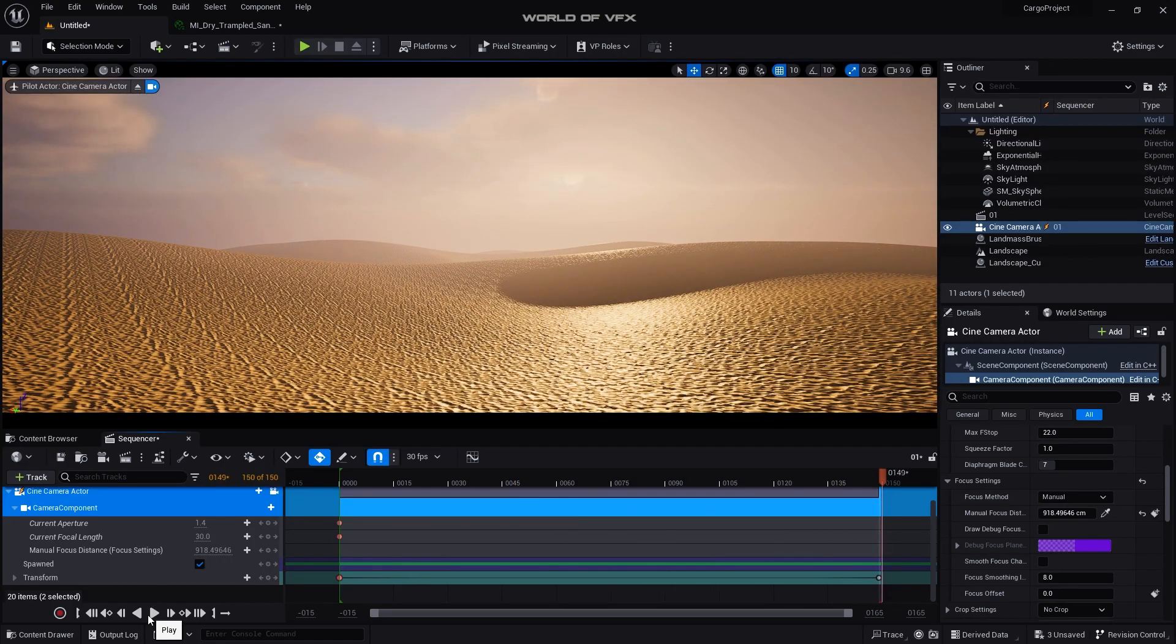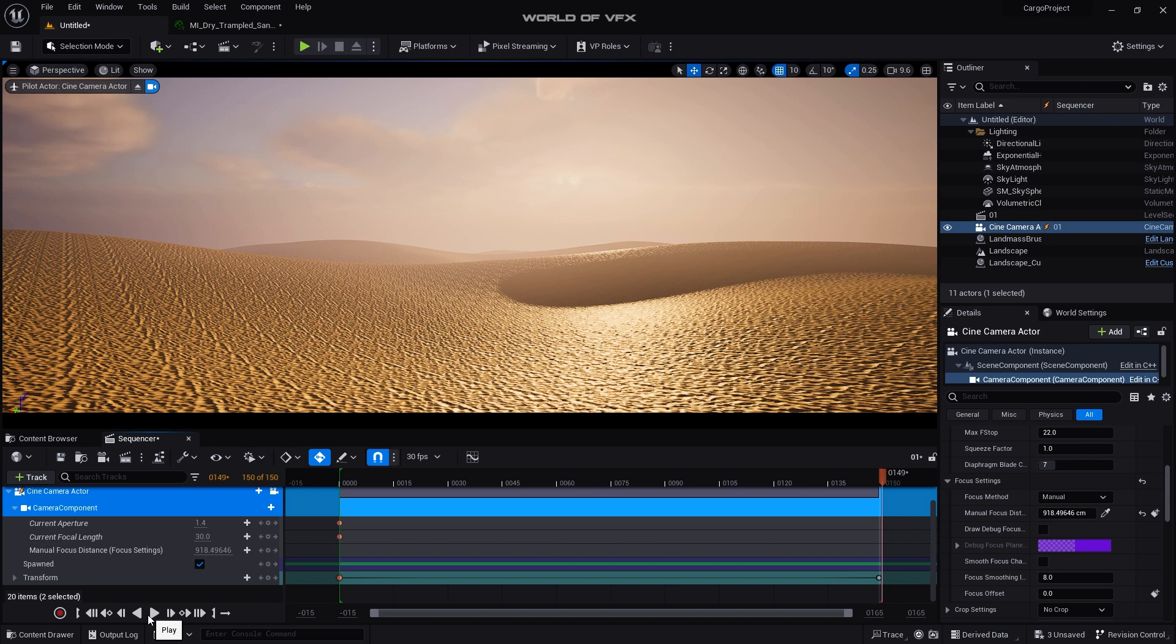Now guys you have to play with the settings and all, you have to play more to create this type of amazing landscape. That's it for today. If you find out this video helpful, definitely subscribe to our channel World of VFX for more updates. Definitely follow us, bye.